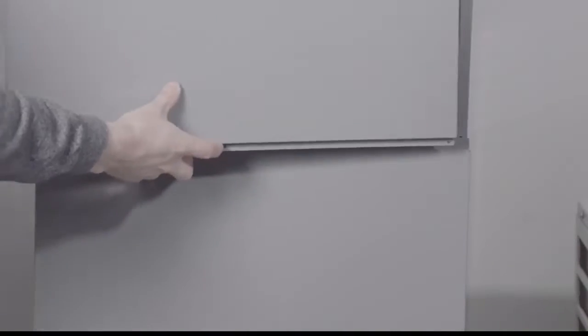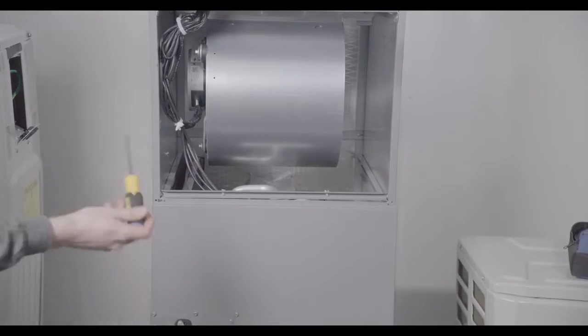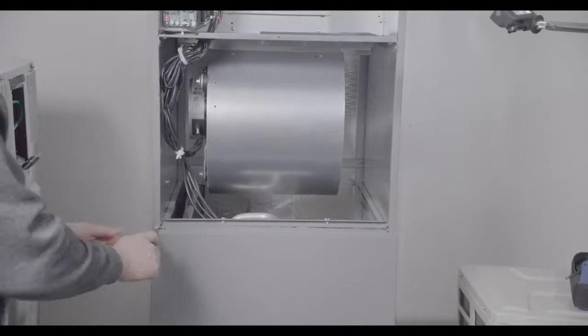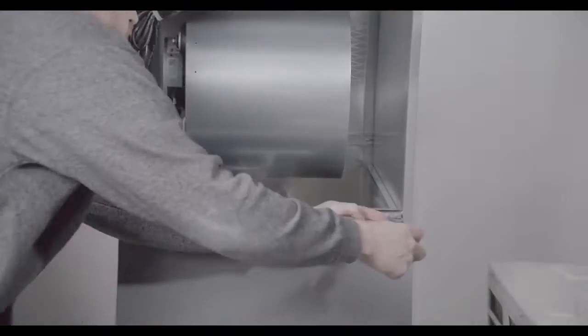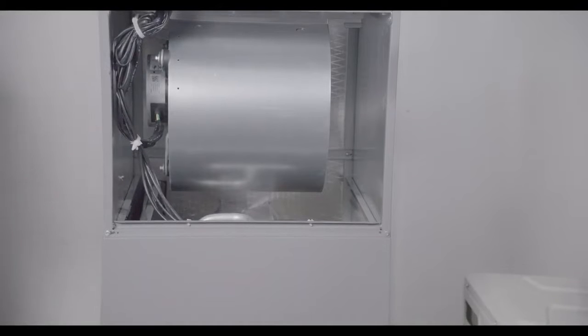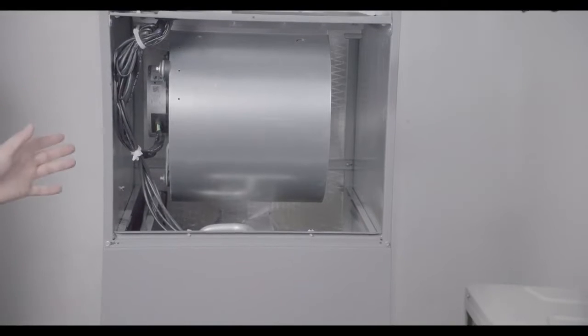And then just thread them back in to keep the lower panel from tipping forward while we're working. Okay, our panel is off.